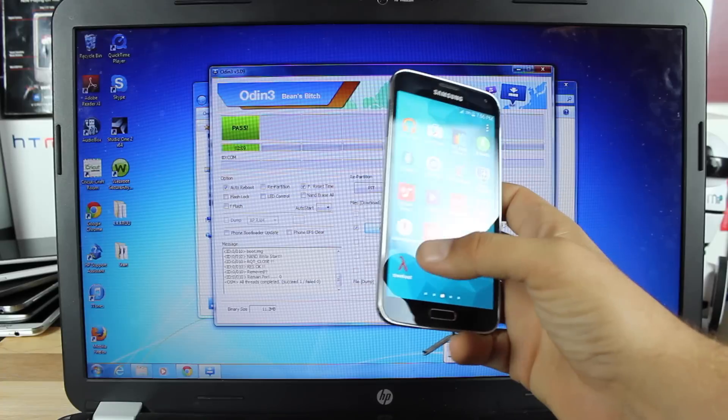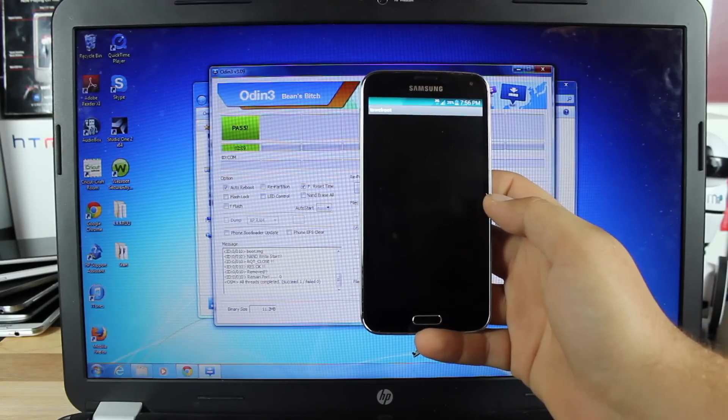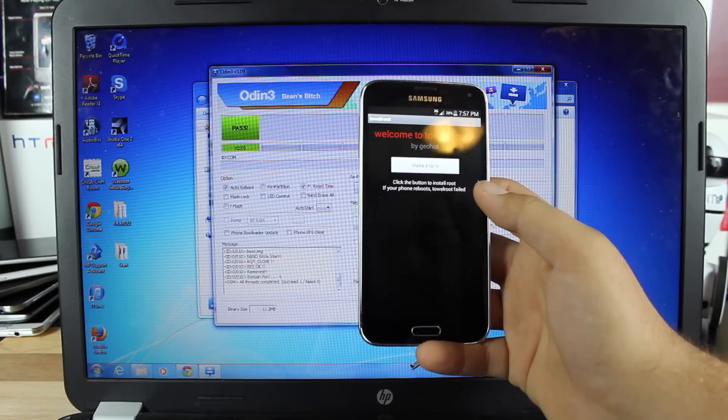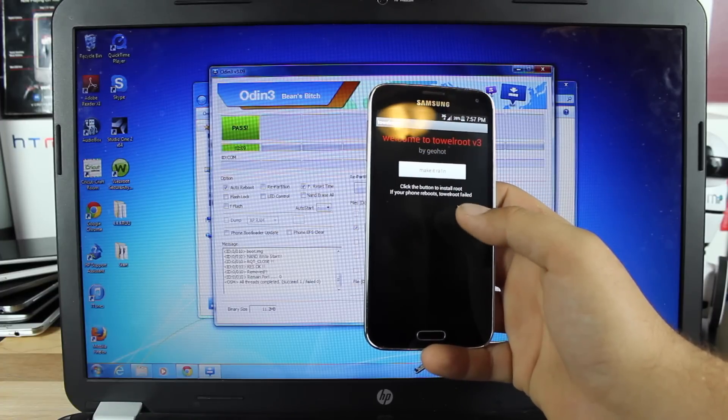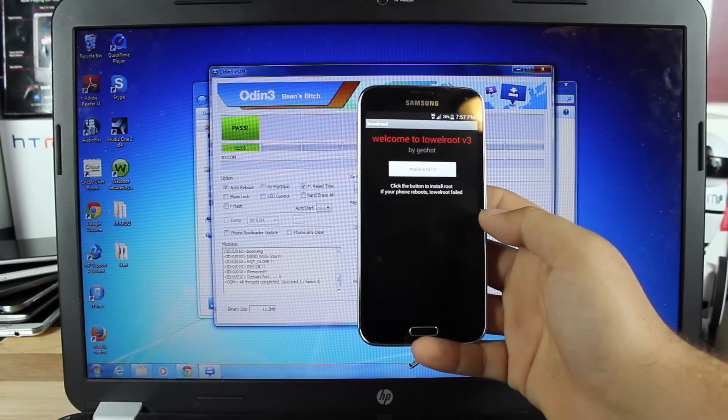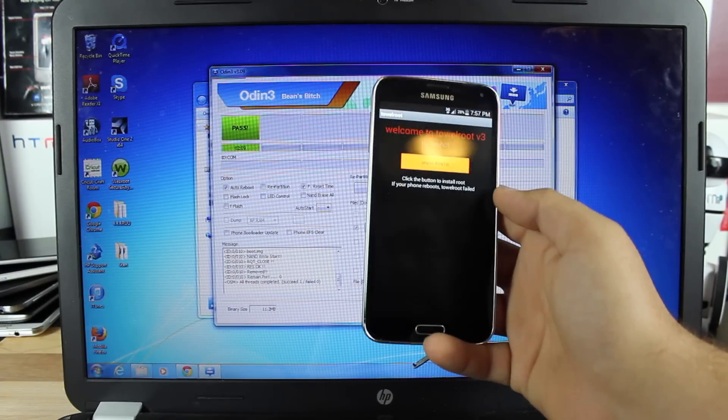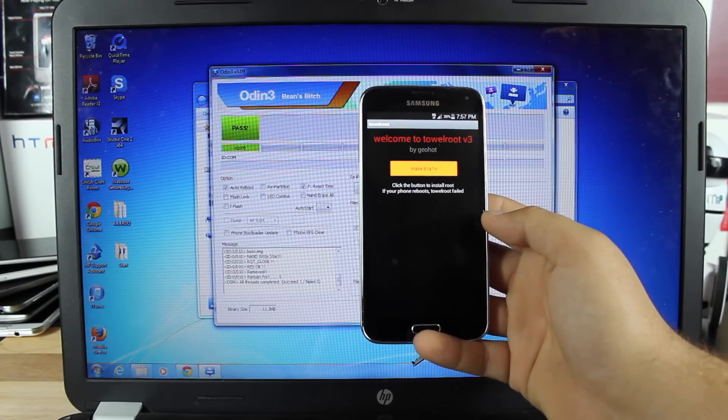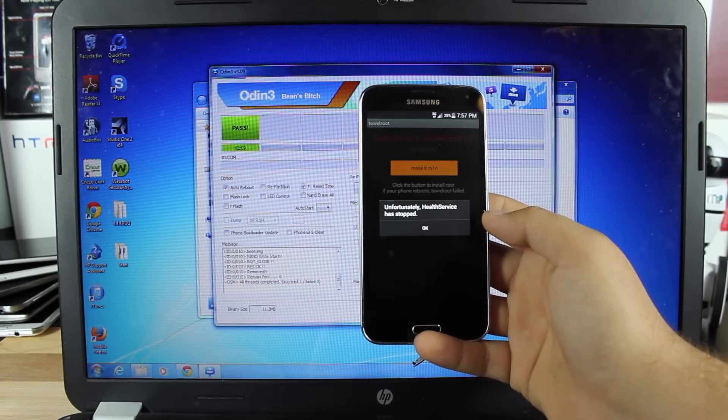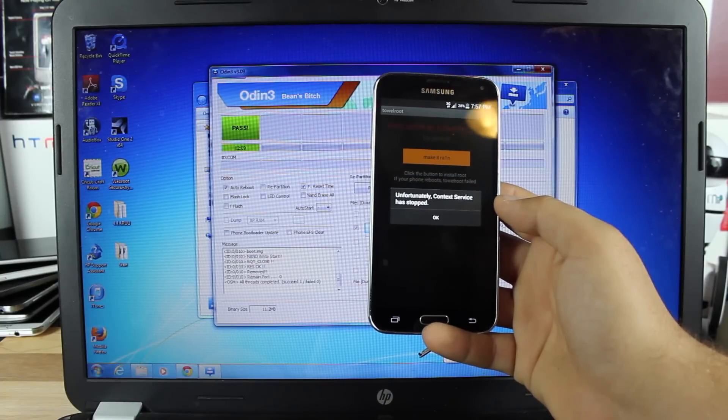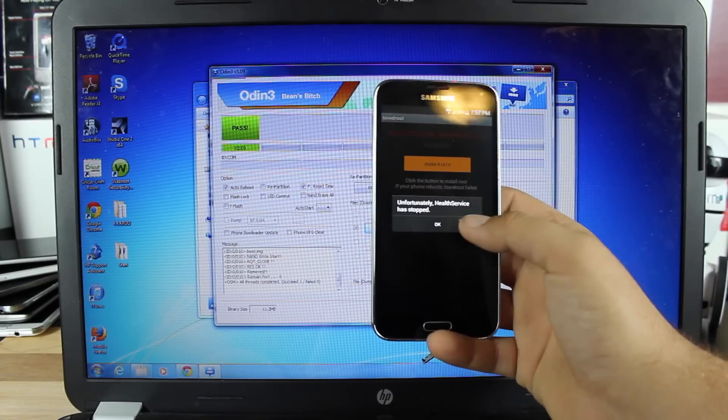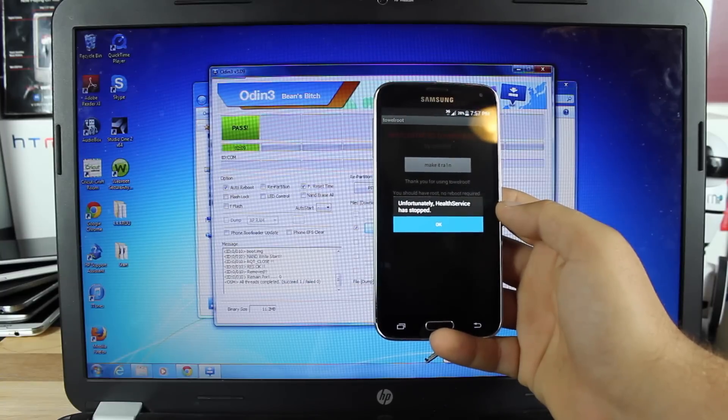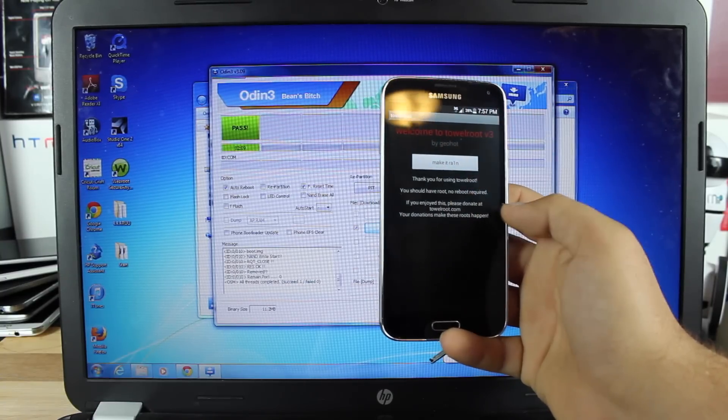We're going to tau root. When we hit the button make it rain, it's going to act like it takes forever, but it will finally root the phone. Just click make it rain. It's going to seem to take forever before this actually does what it's supposed to do, and you can already see some applications crashing here.